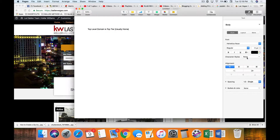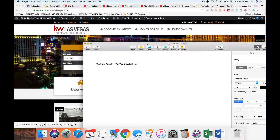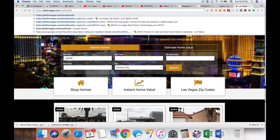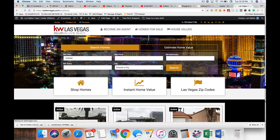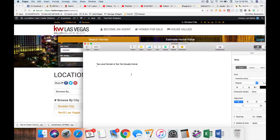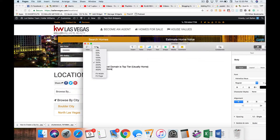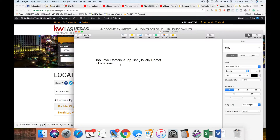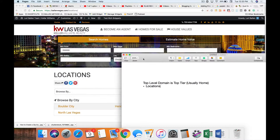We're going to make this look like an outline. When talking about a real estate website specifically, your next level should be where you serve — your service area. This is going to be the child page of the parent page, which is your top-level domain. So this next one is going to be your locations. You can call these whatever you want — you just have to learn the concepts. We're going to use community pages or zip code pages as an example.